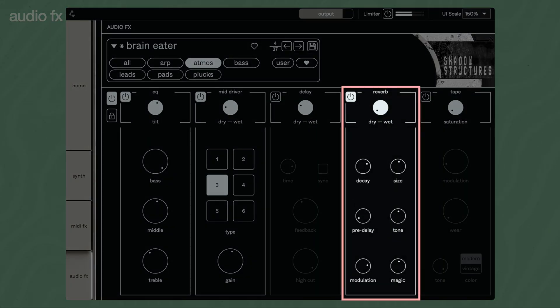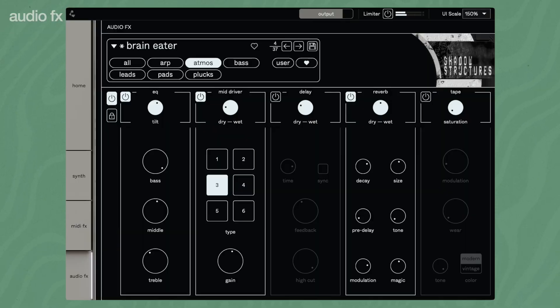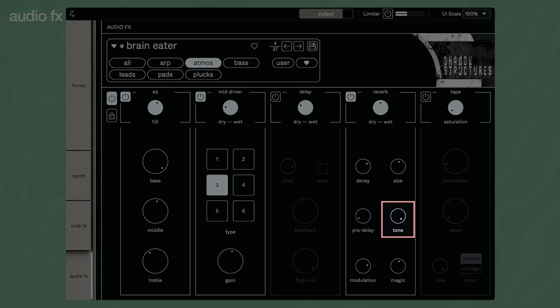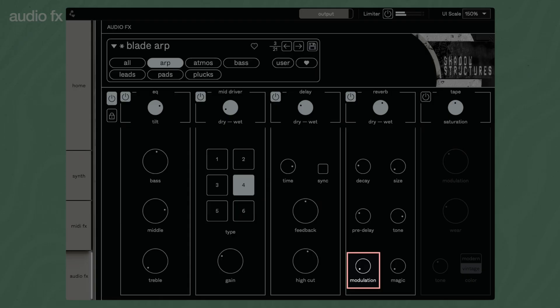Reverb adds space and dimension to the sound. Set the decay length, room size, and pre-delay time to match your sound. Set the reverb's sound color with tone, emphasizing the treble or bass. Modulation adds subtle pitch variations to the reverb tail for a richer, smoother sound. Magic adds a self-oscillating filtered feedback loop to the reverb for some extra vibe.